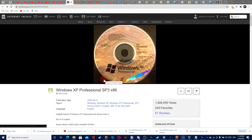Today I'll be showing you how to download Windows XP Professional Edition for free. Before we start, don't forget to hit subscribe, like and share this video. Okay, let's start.